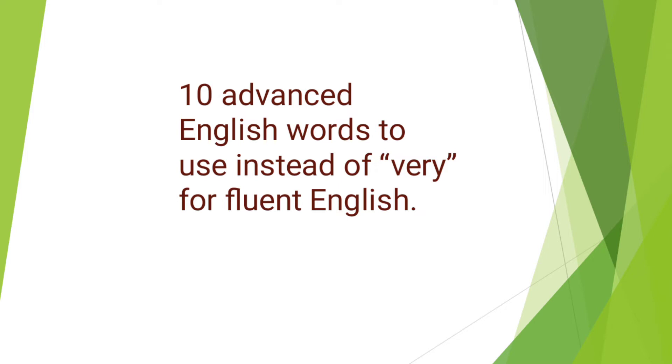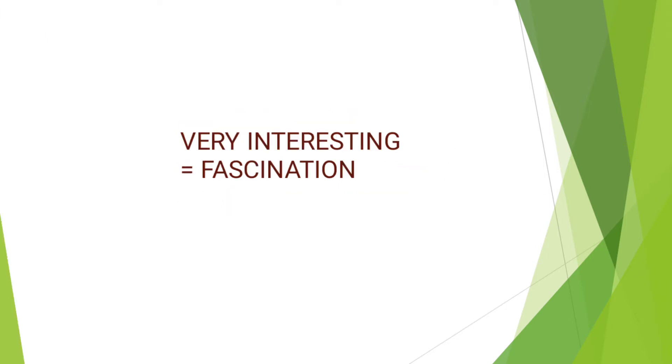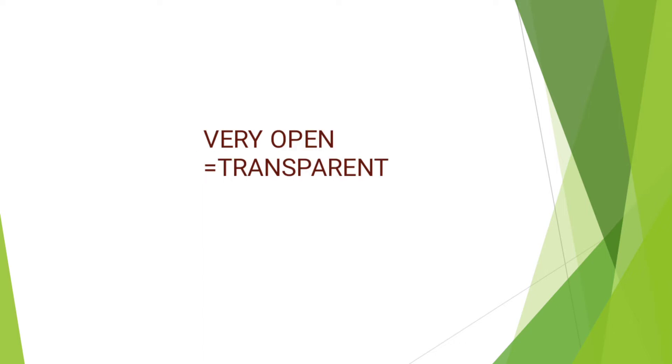First of all, we have very interesting. Instead of saying very interesting, you can simply say fascinating. Next, we have very open. Instead of using very open in sentences, you can use transparent.